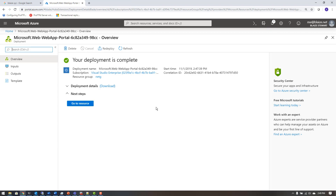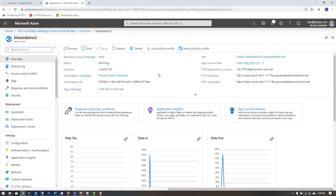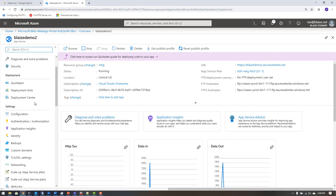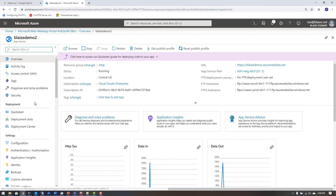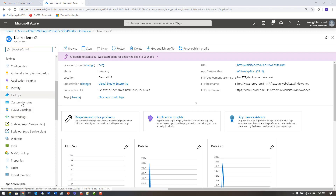Now that my resource group has a web app and an App Service deployed to it, I can go to this resource group and see the App Service running. To set up a custom domain, you come down here to the Settings blade where you have Custom Domain and SSL Settings.